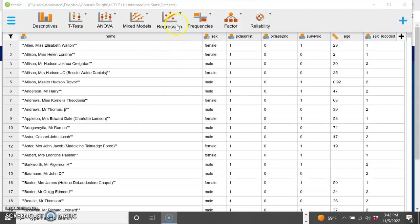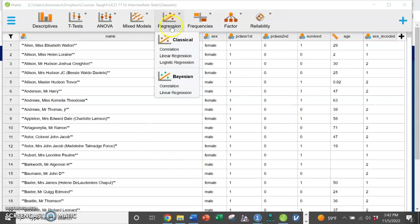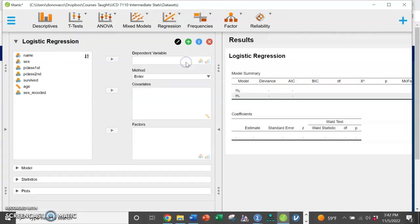Hello everyone! This video is going to be about how to run a logistic regression in JASP. So we're going to go with our Titanic dataset, up to regression, skip linear, and go to logistic regression.